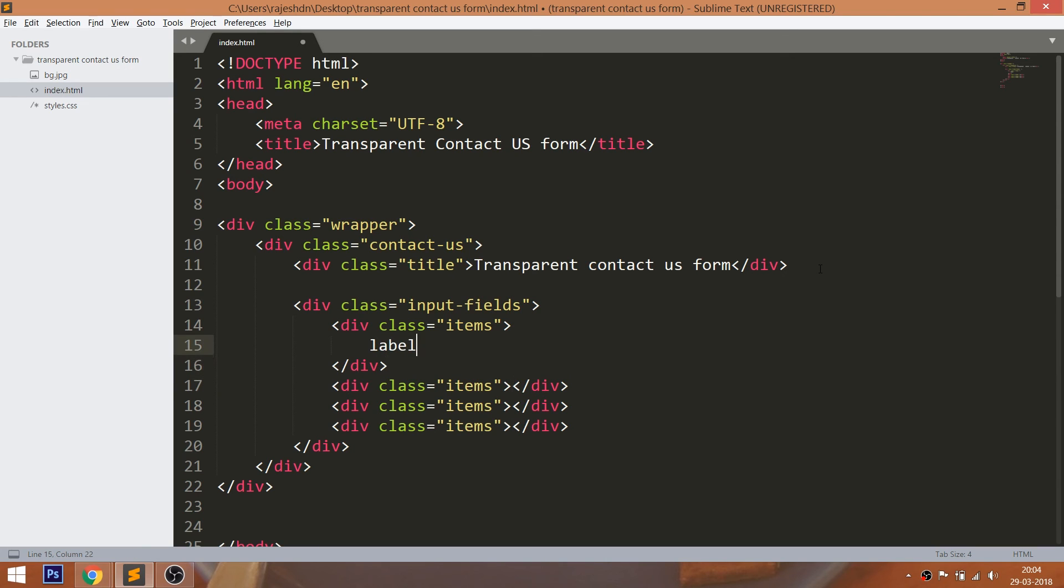Inside each item create the label and input field elements.